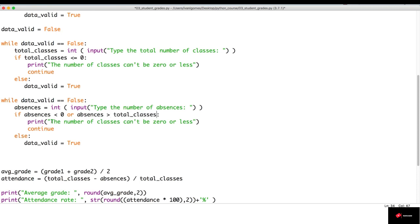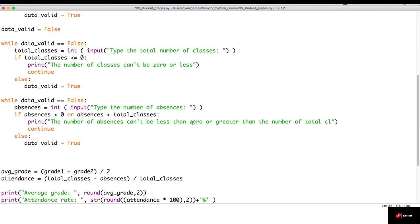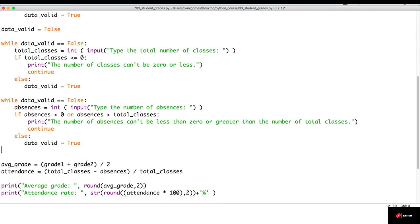In this case, we're going to print 'the number of absences can't be less than zero or greater than the number of total classes.' All right. Now, let's run it and see what happens.